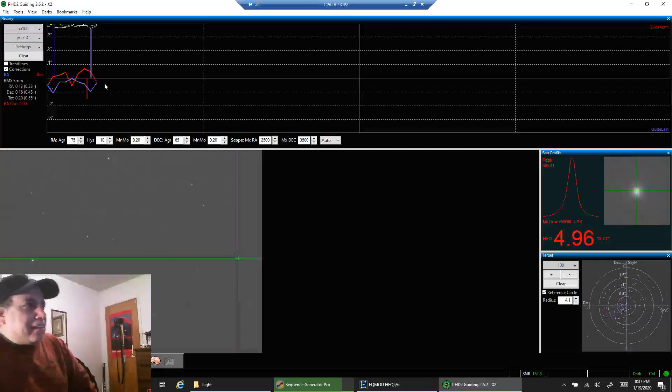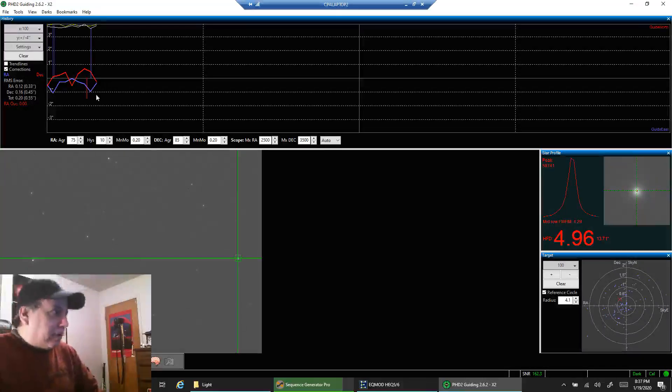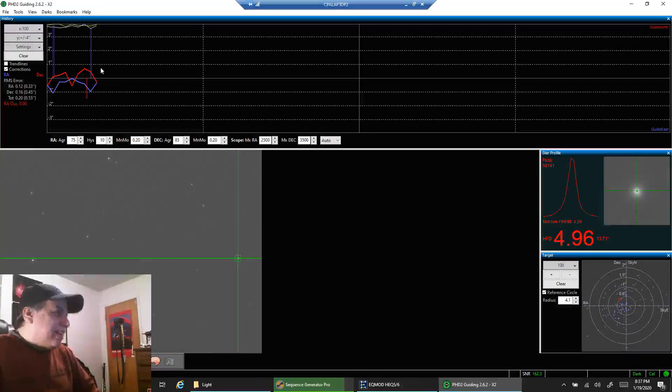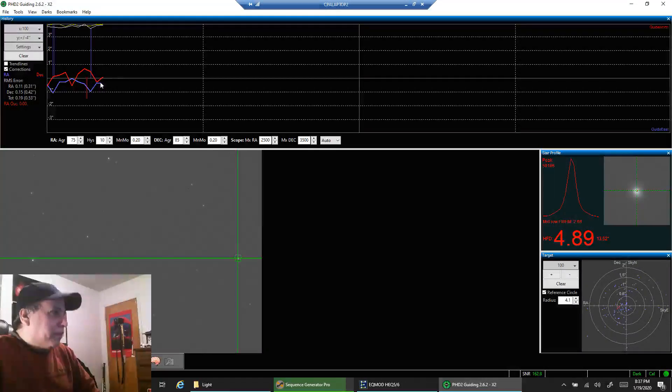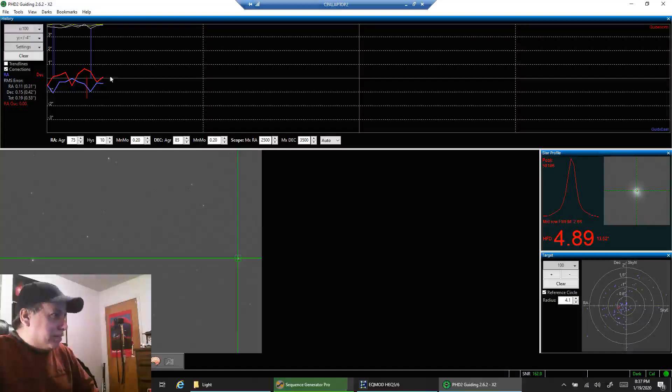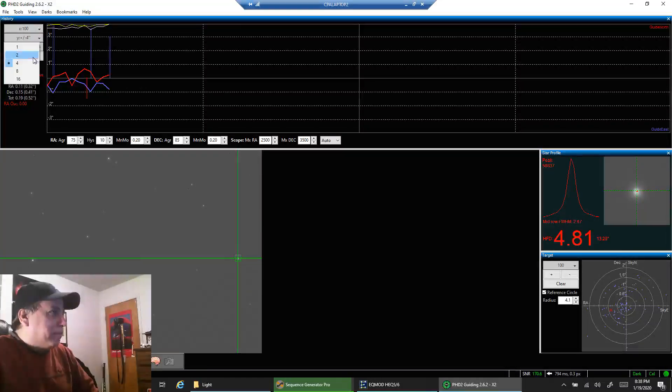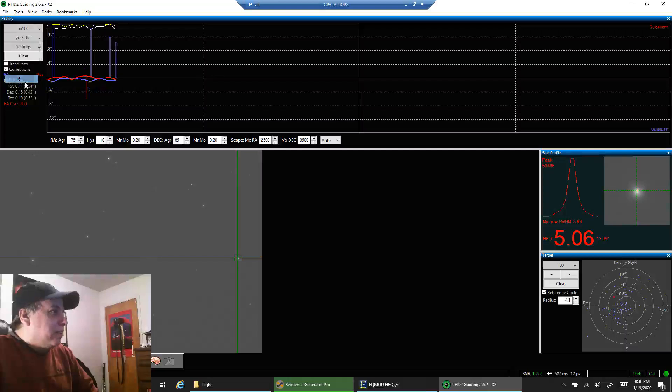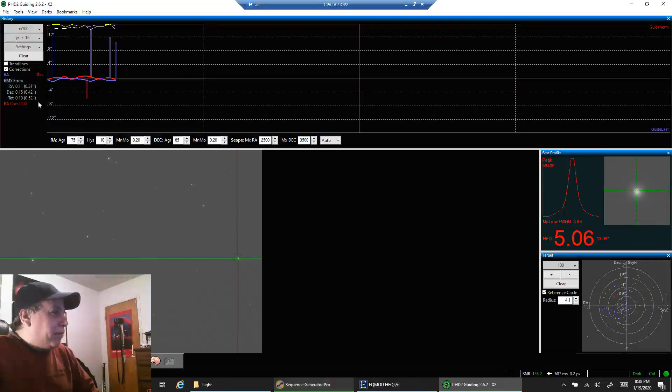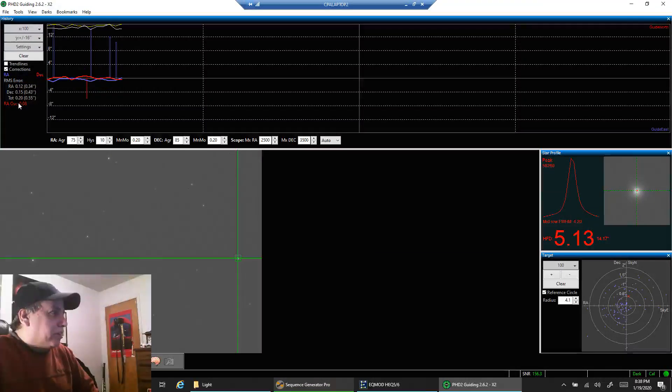That's why I don't go down to four. I would worry about all these bumps in the road. I don't care about the graph that much unless there's something crazy. I pay more attention to the total RMS error.